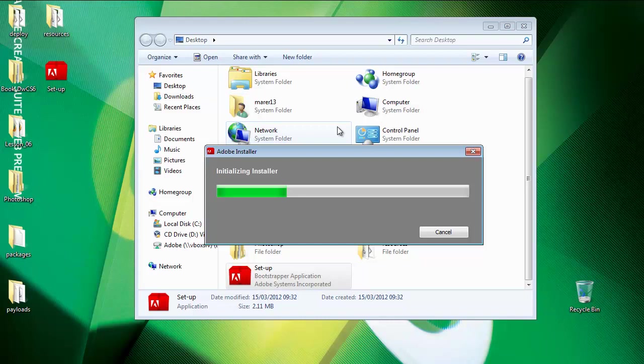One thing to note when you download all the content for Adobe Edge, you're going to run the setup and you'll be asked to unzip all the content. The message will say it's recommended that you unzip everything from the folder. So accept that. Unzip everything.